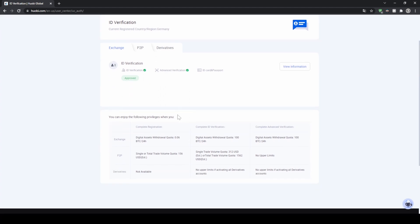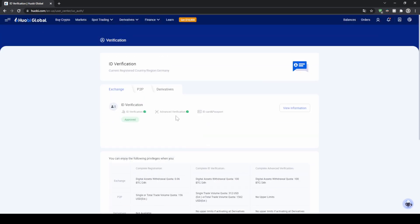You can just scroll down here and look at whatever limits you need or whatever type of account you want. Whether you just want to use the exchange or maybe you want to use the derivatives account, you can just choose the level whichever one you need and then just pass the verification right here.